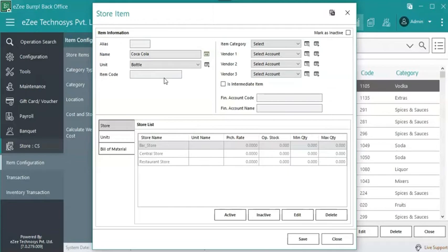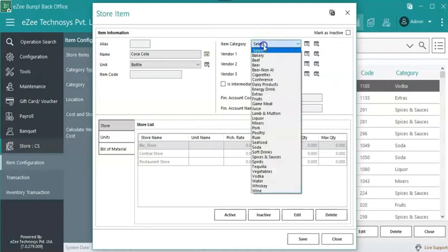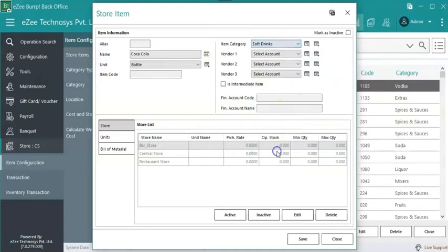Add item code if required. Item code is a unique ID given to each item. Select the item category. For example, Coca-Cola is a soft drink, hence category can be defined as soft drinks.